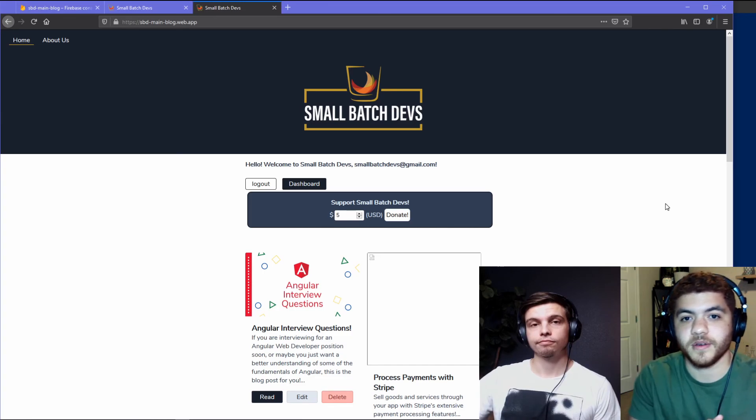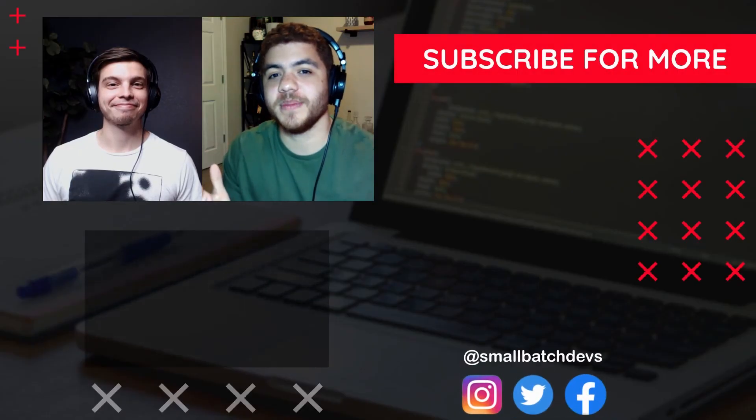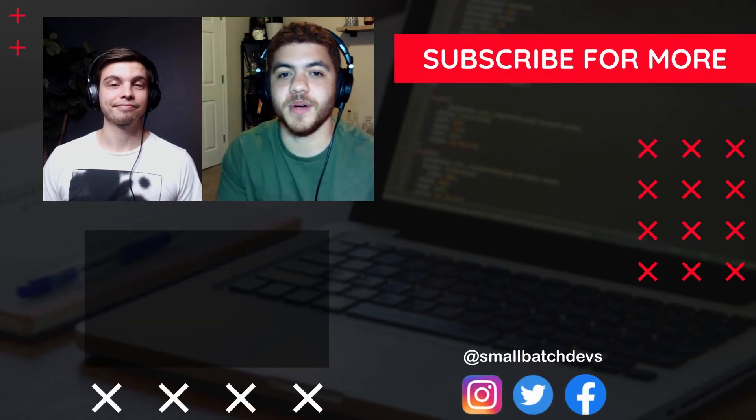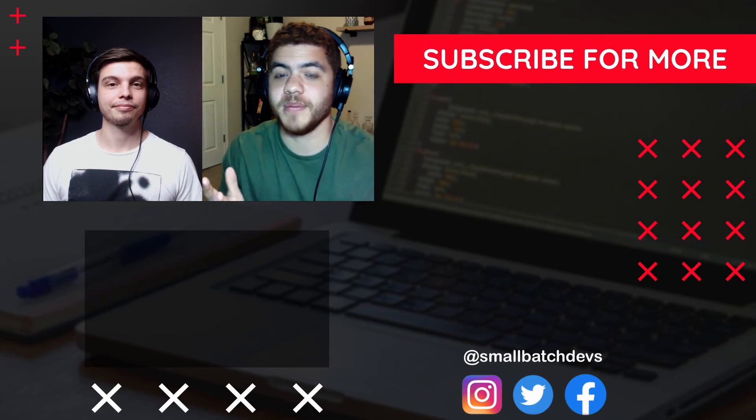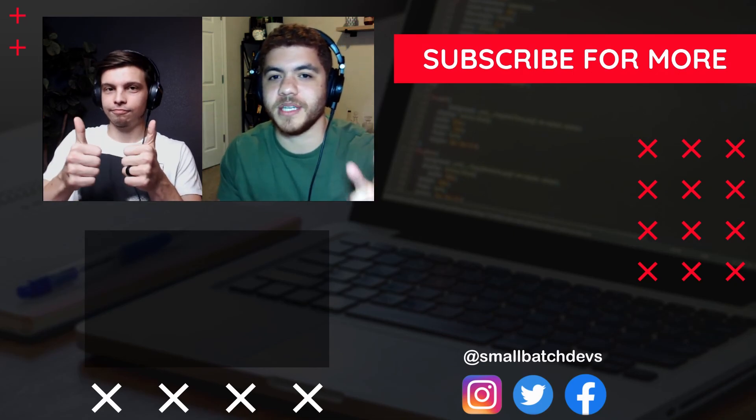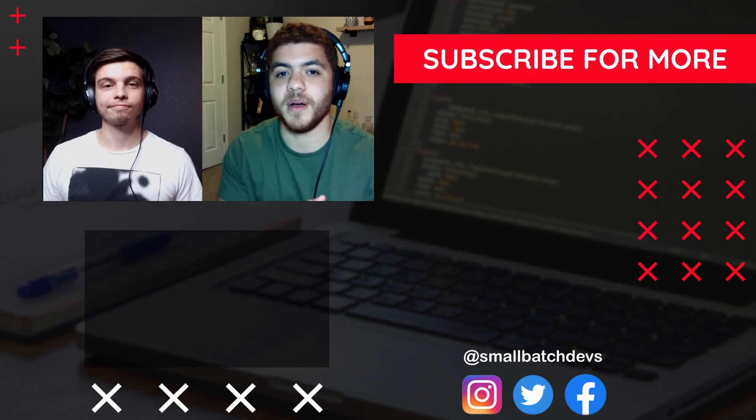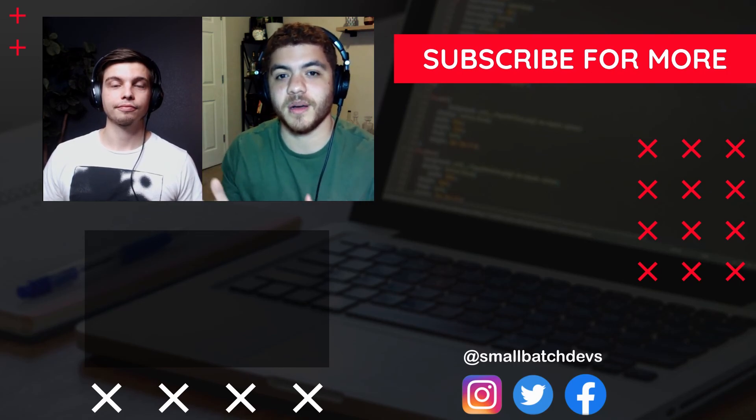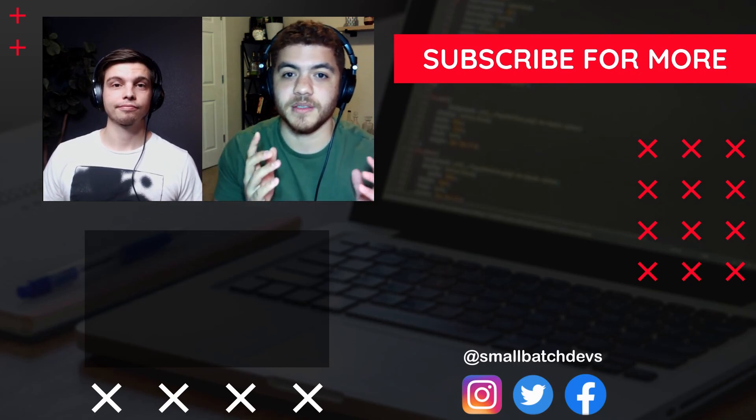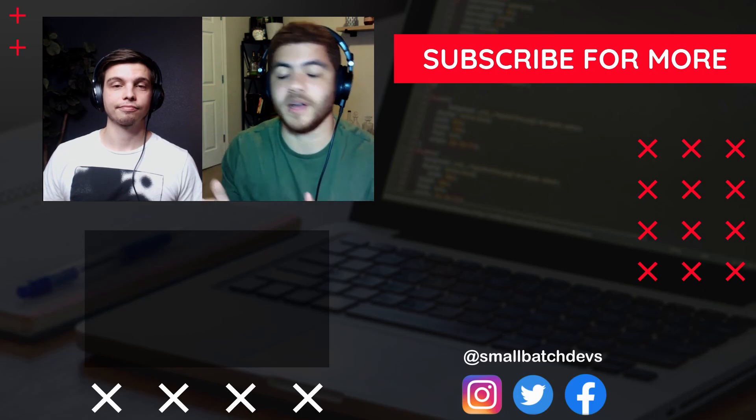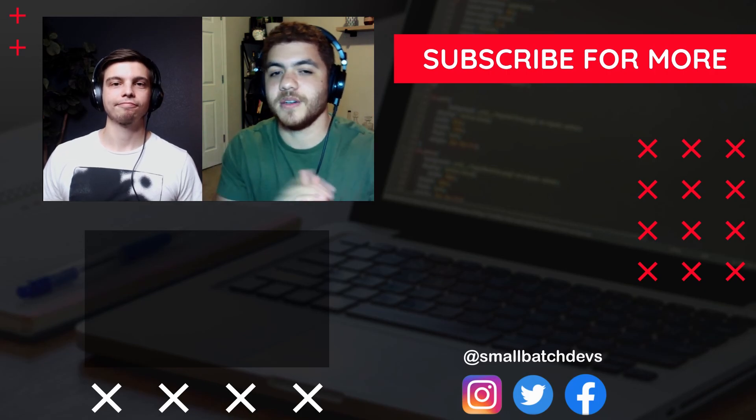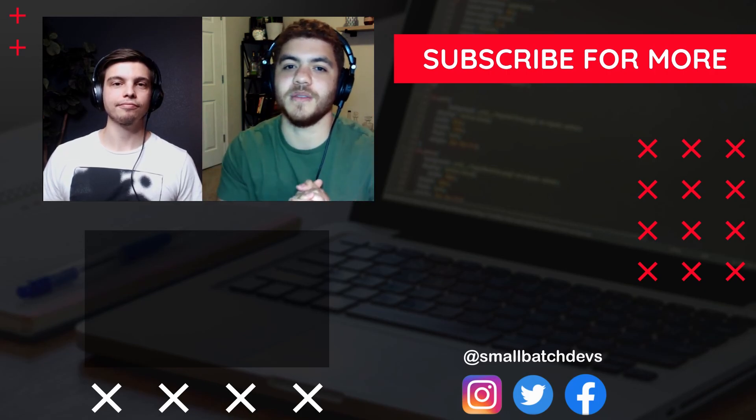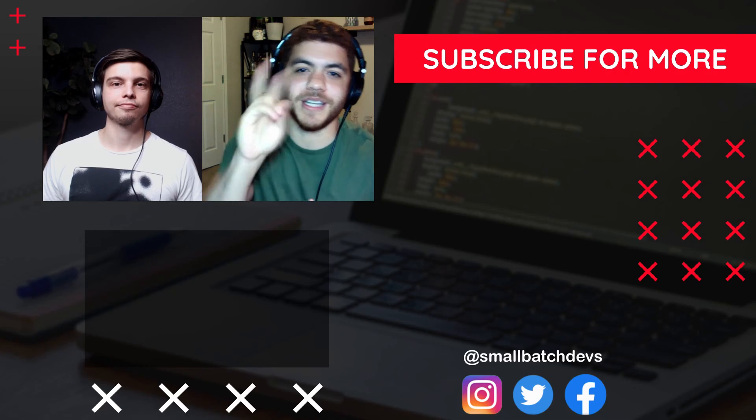We hope you enjoyed this episode and learned a thing or two. And if you did make sure to like the video, subscribe to the channel, it would definitely help us out a lot. Also check out our smallbatchdevs.com website where we convert these YouTube videos into a blog format. As always, thank you very much for watching the video and we'll see you next time. Peace.